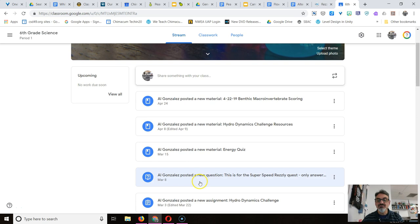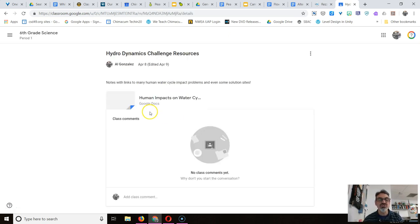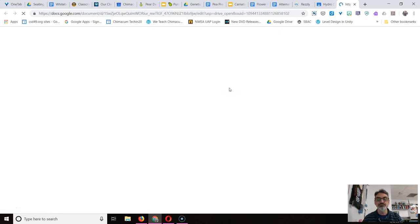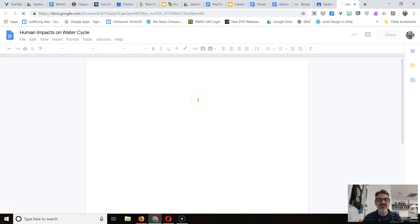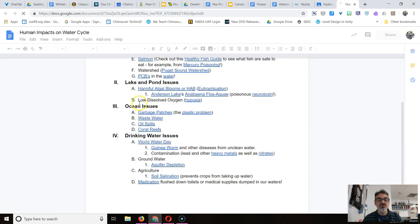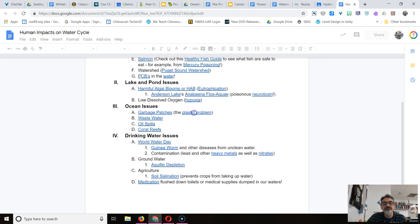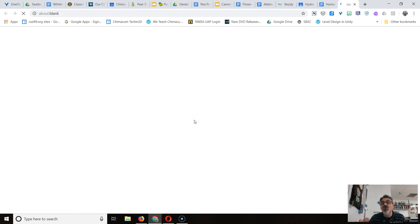Now I'm going to get a link from my Hydrodynamics Challenge resource. Got the Human Impacts document right here, and if my topic had anything to do with plastics in the ocean, I might have used under Ocean Issues the Plastic Problem. So I'm going to click on the link here once this fully loads and go to that website. So that's the first thing you need to do, have the website on a tab.